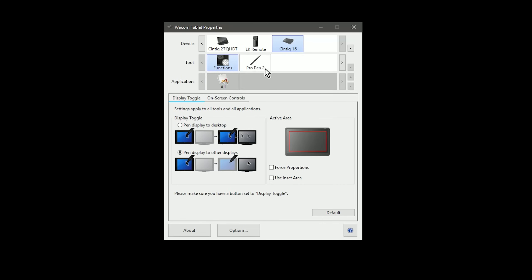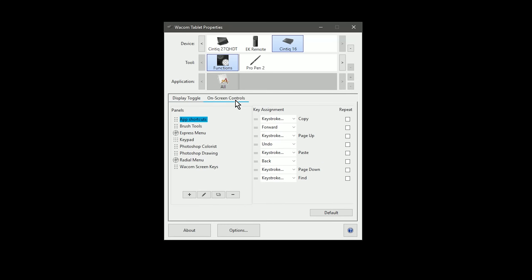If I go to Function, and I look under Display Toggle, here's where I can choose how the tablet is going to work in relation to the other monitors on my screen. If I go to on-screen controls, I can program a bunch of on-screen buttons to perform various shortcuts and commands.